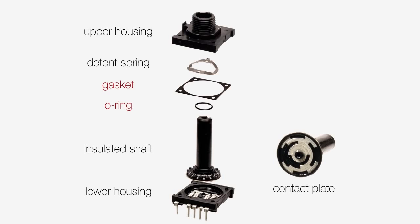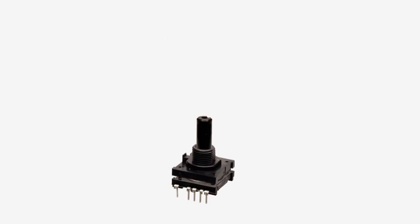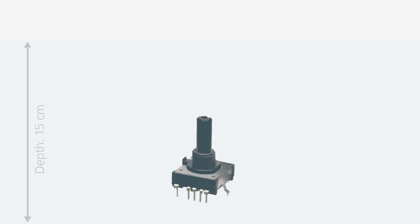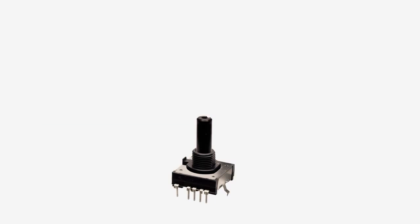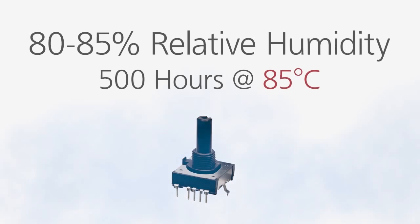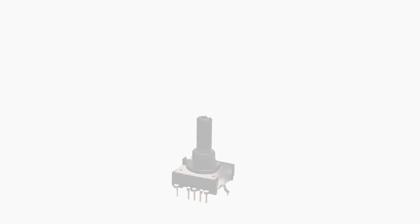Panasonic guarantees performance specifications even after being submerged in water at a depth of up to 15cm. In addition, this encoder has been tested to withstand 80-85% relative humidity for 500 hours at 85 degrees Celsius. Under these conditions, any signal bouncing and rotational torque shall not deviate from the original specifications.